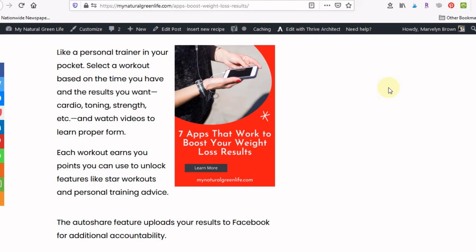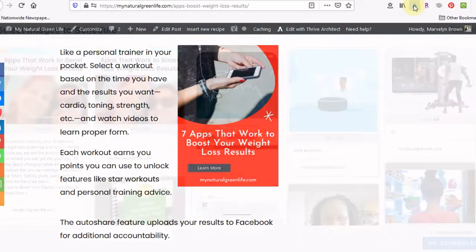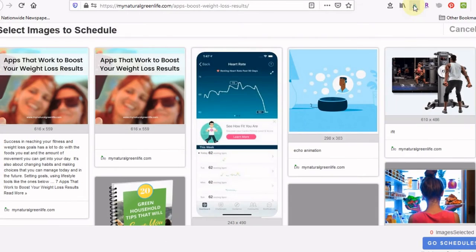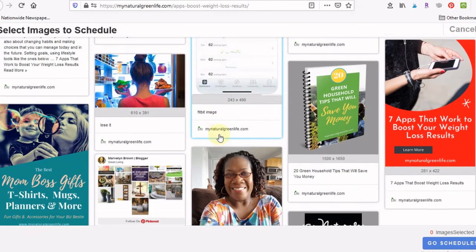However, if I have a Tailwind user and they have their Tailwind browser button installed, let's see what happens when we click on that. So when we click on the browser button, it brings up all of these images.